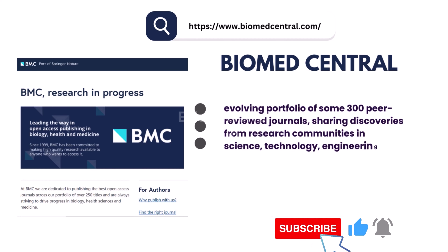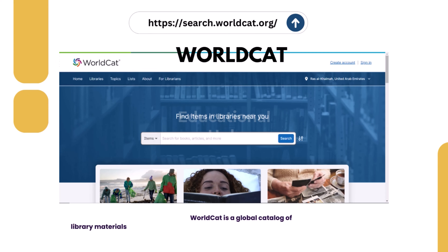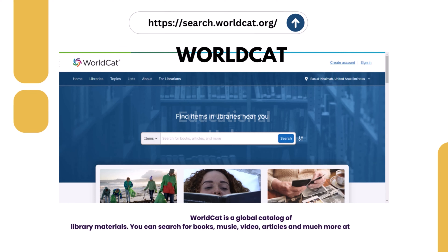15. WorldCat. WorldCat is a global catalog of library materials. You can search for books, music, video, articles, and much more at libraries near you.